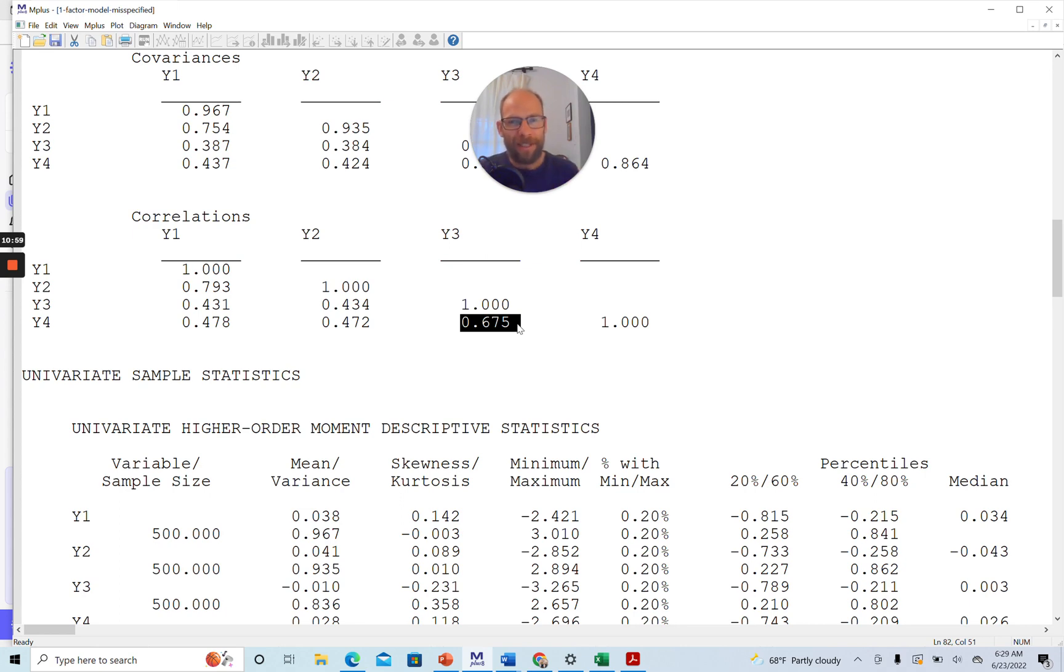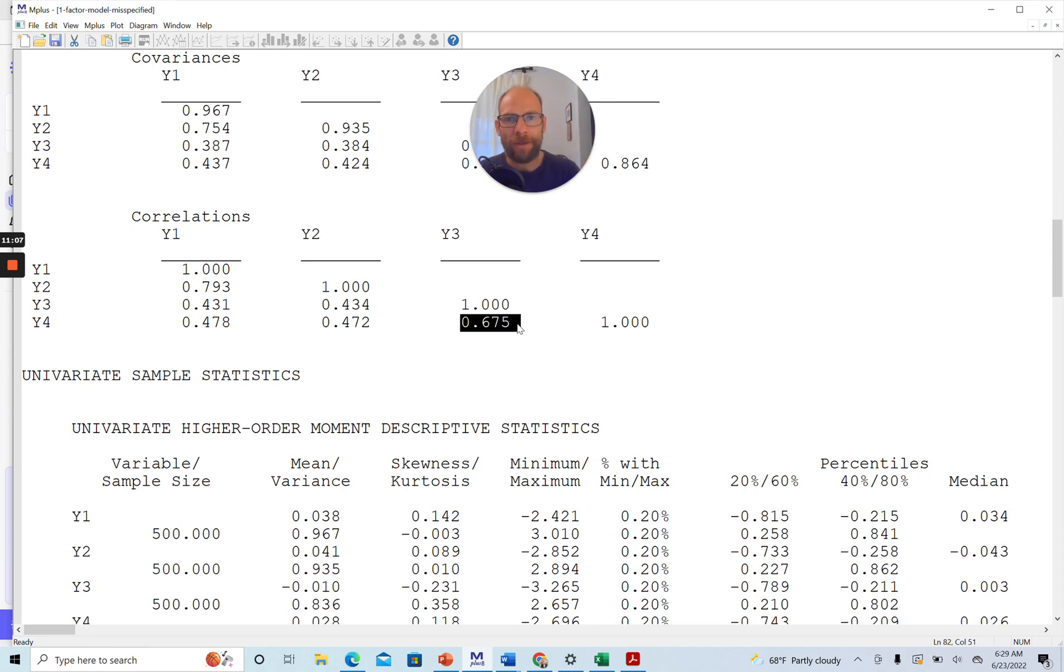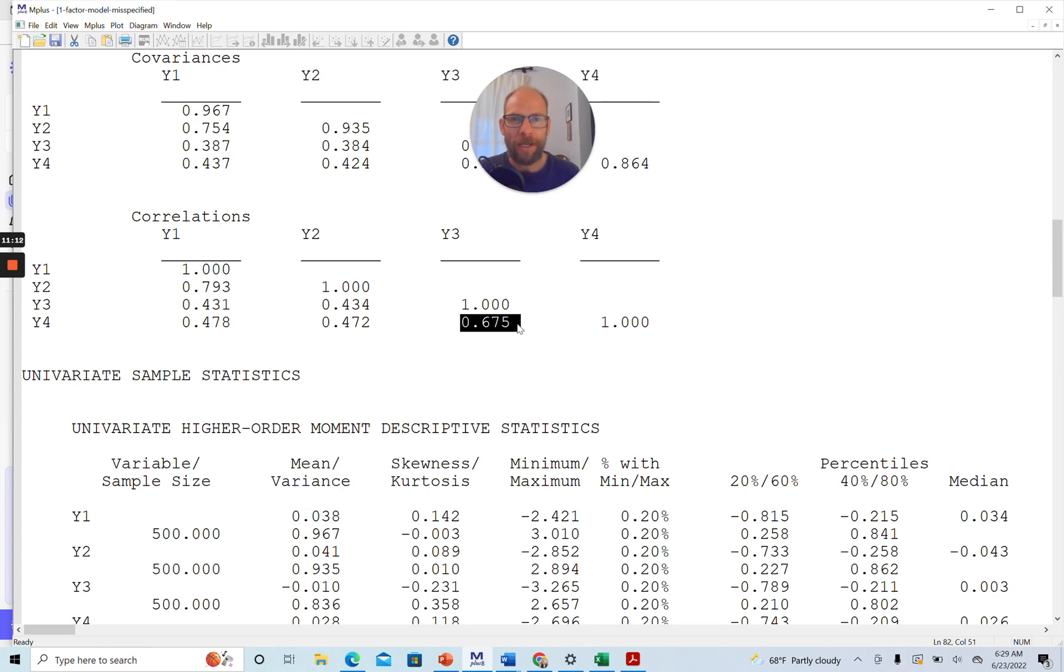Now, obviously, this is not the right thing to do, right? Because really here the right thing to do would be to specify two factors and allowing the correlation or covariance between those two factors and not messing with error correlations.